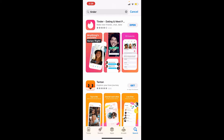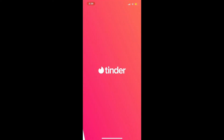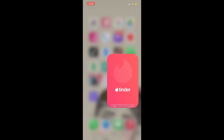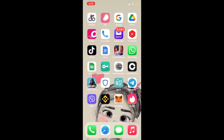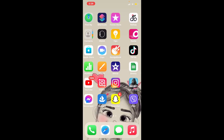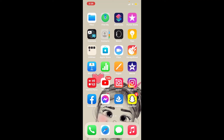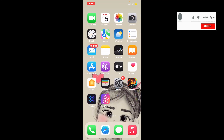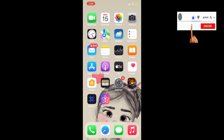Tap it to launch the app. That is how you can easily download the Tinder application for your iPhone. I hope the tutorial was helpful to you — if it was, go ahead and give us a thumbs up. I'll be back soon with more videos like this. Thanks for watching.